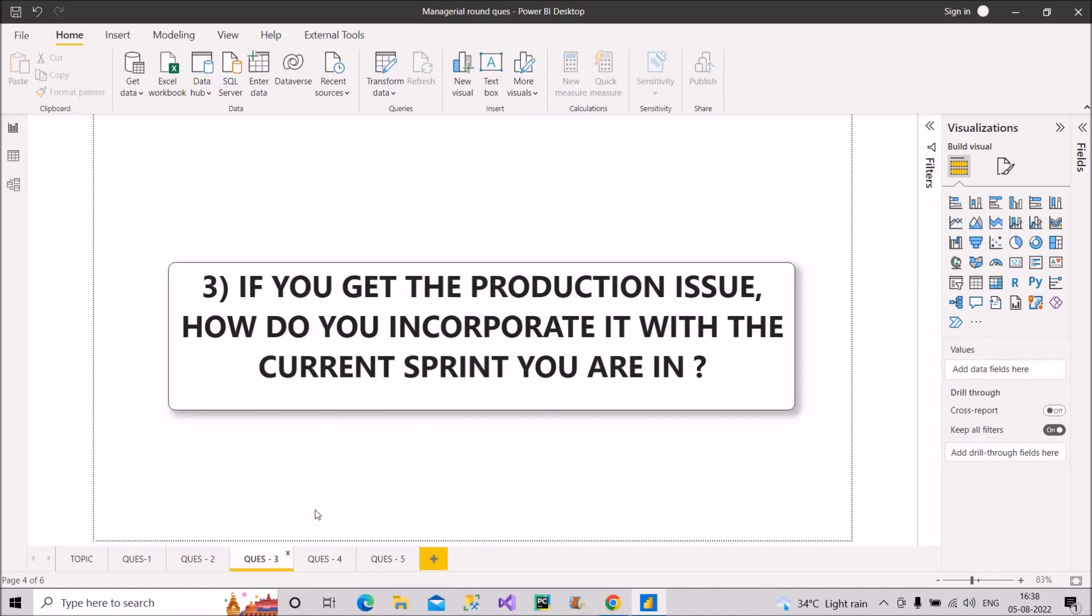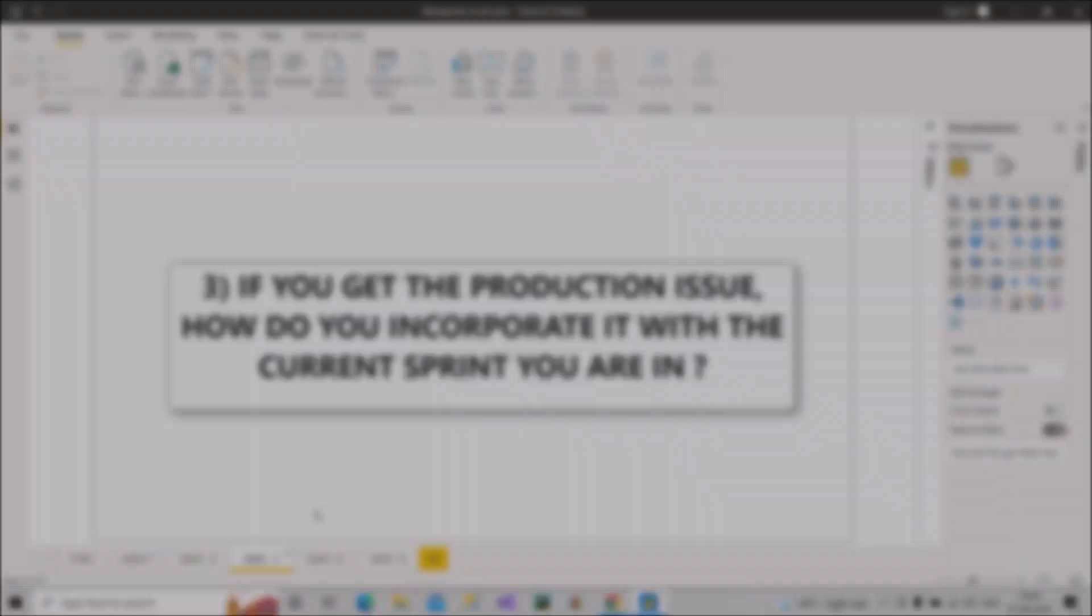Now let's move to question number four. So the question is, explain your project end to end, and what was your role in the project?